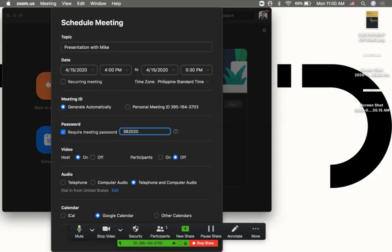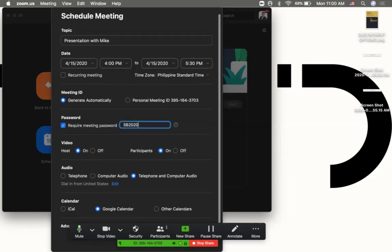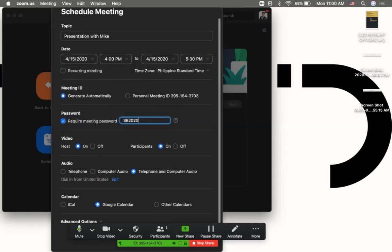For video, it's good to set yours to on and also the participants if you want. If you don't want to see your participants, turn it off. For audio, just let it be telephone and computer audio.